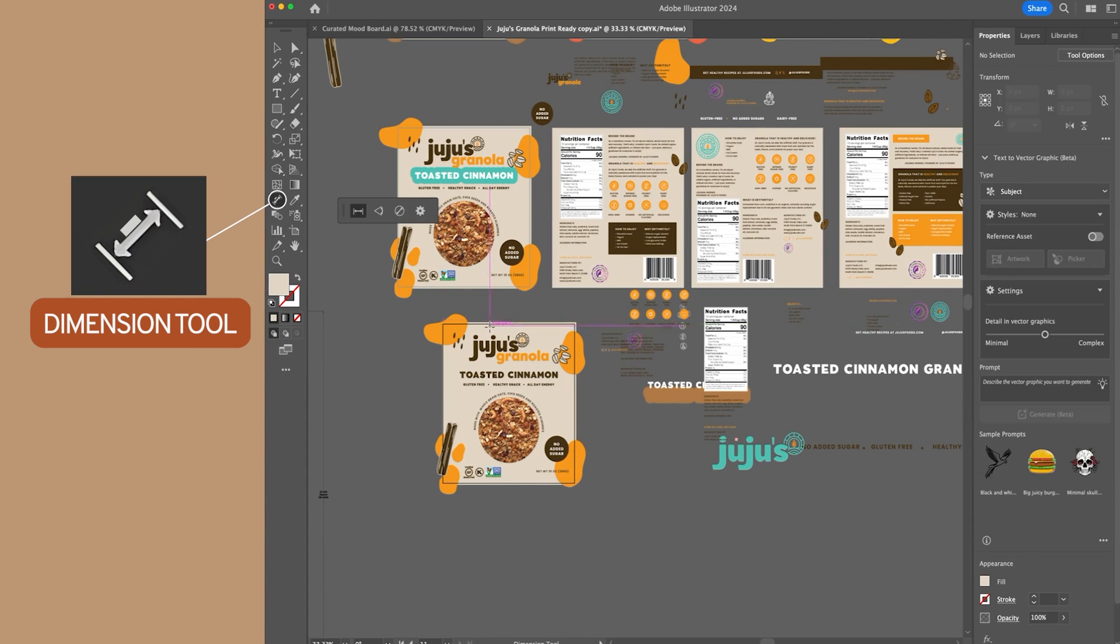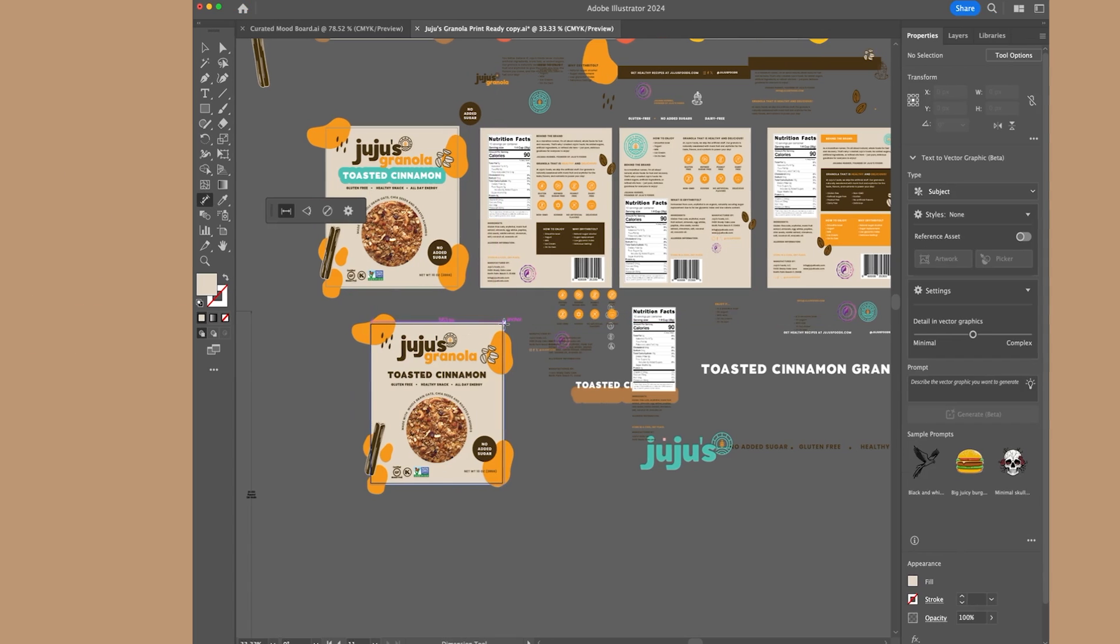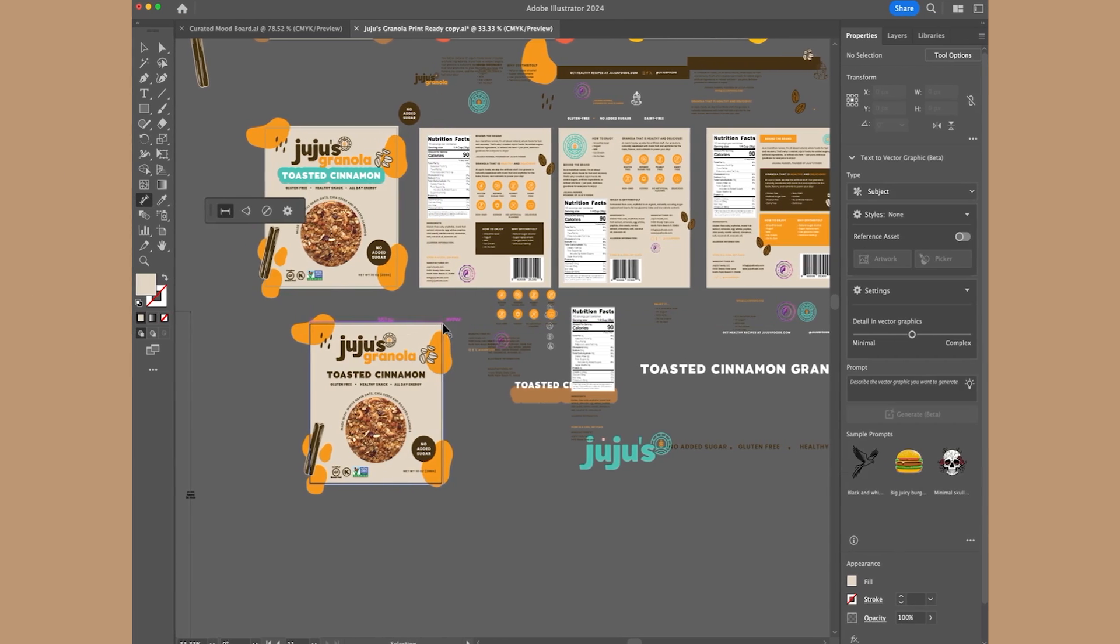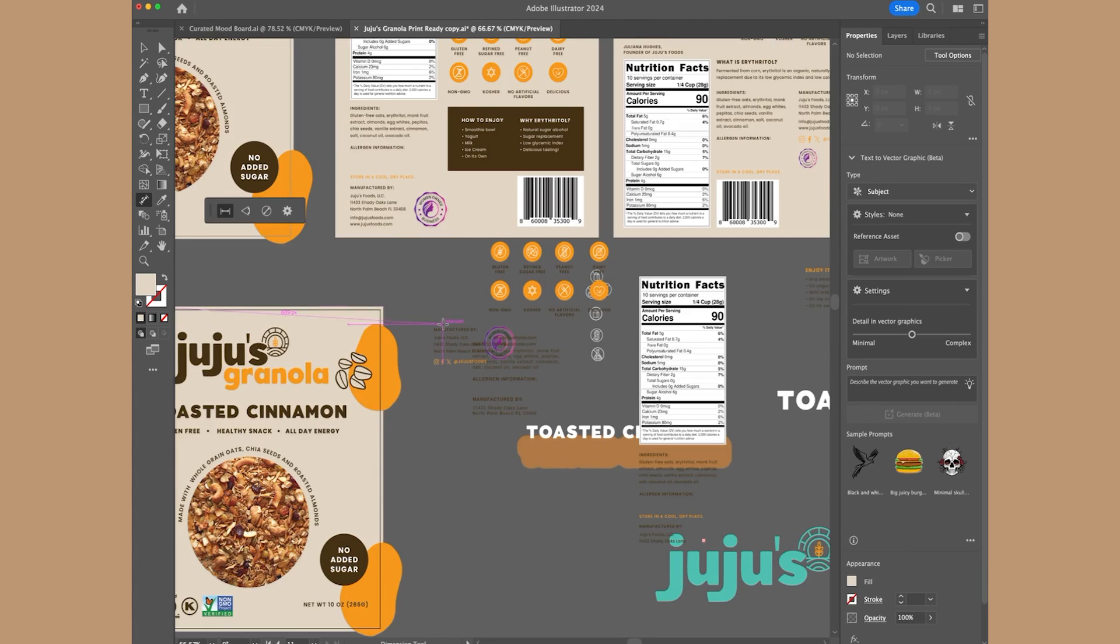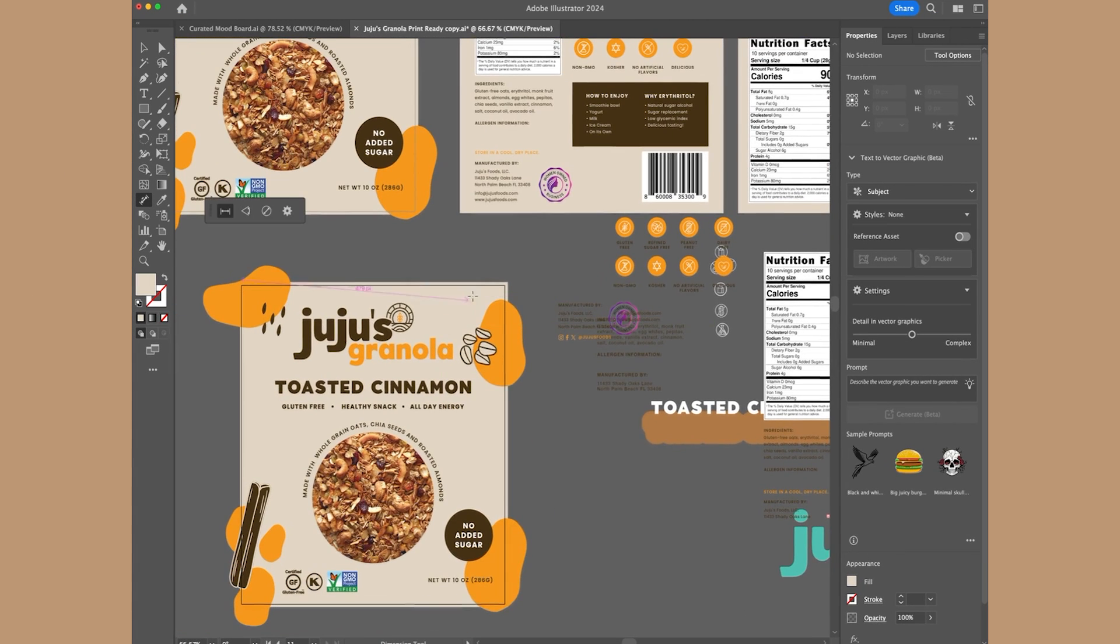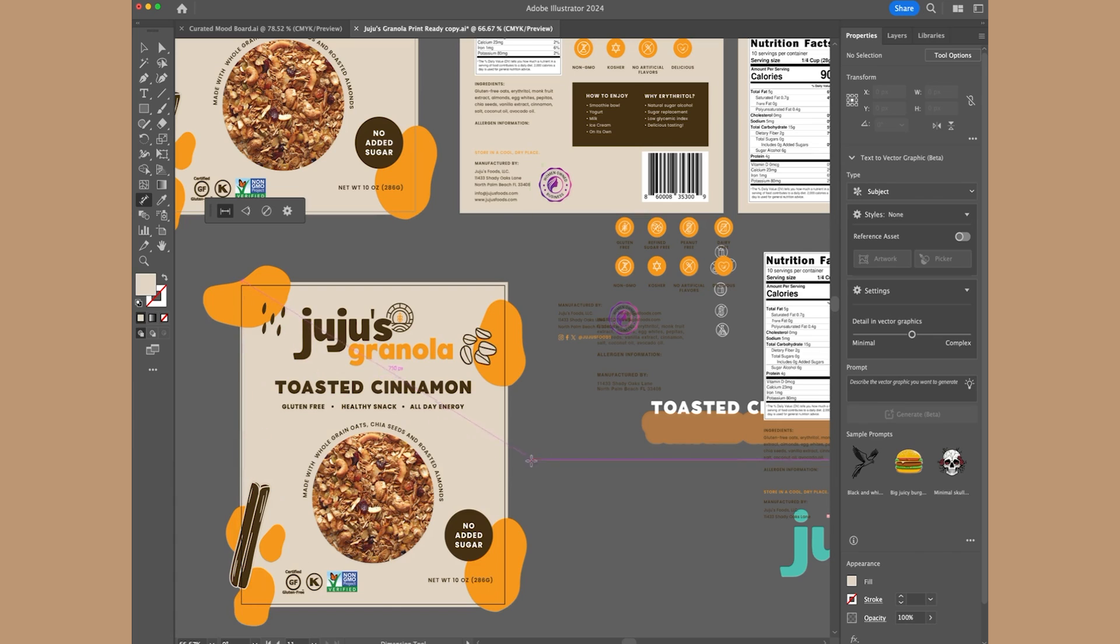And once you open that, you can basically grab any part of the project and bring it across to measure all sides of the project. This is so helpful because now I can double check in pixels if I'm creating the correct sizing and that everything looks okay. And I can also give the printer the exact sizings of how I designed it.